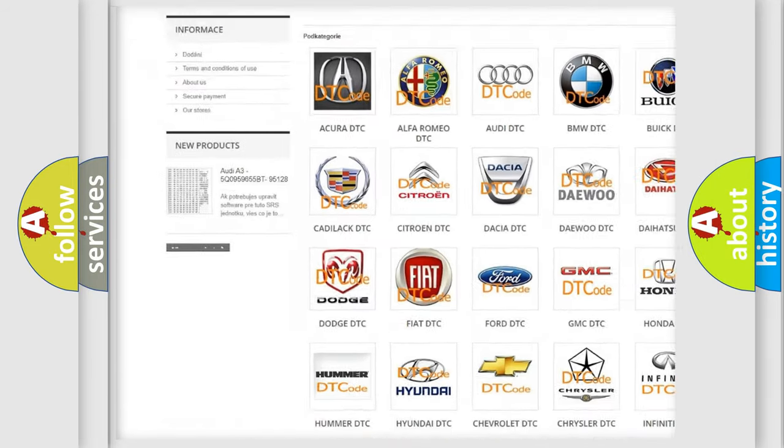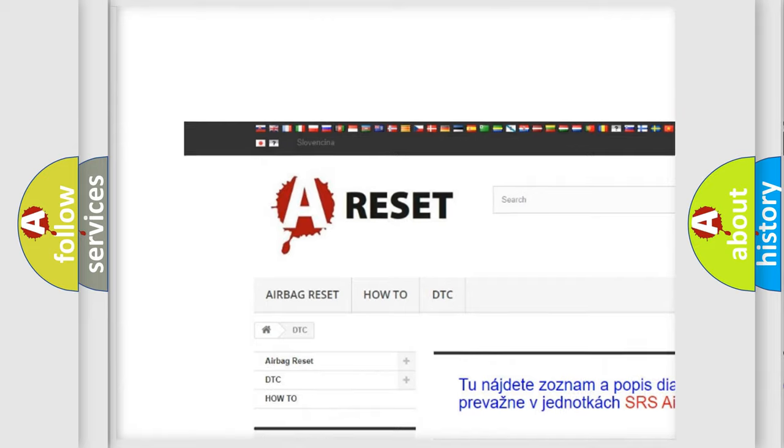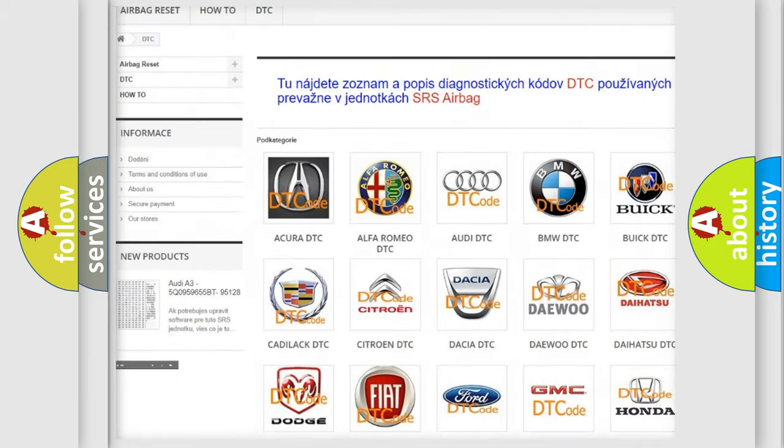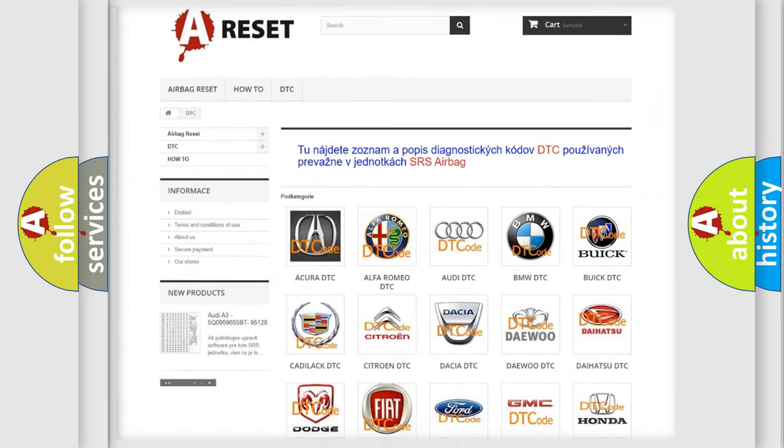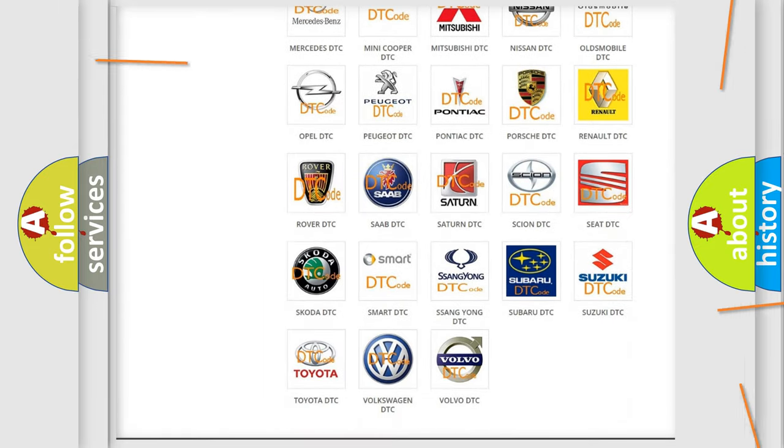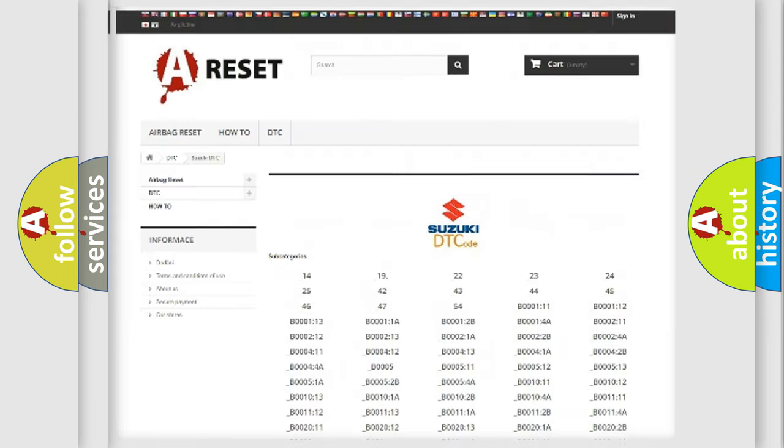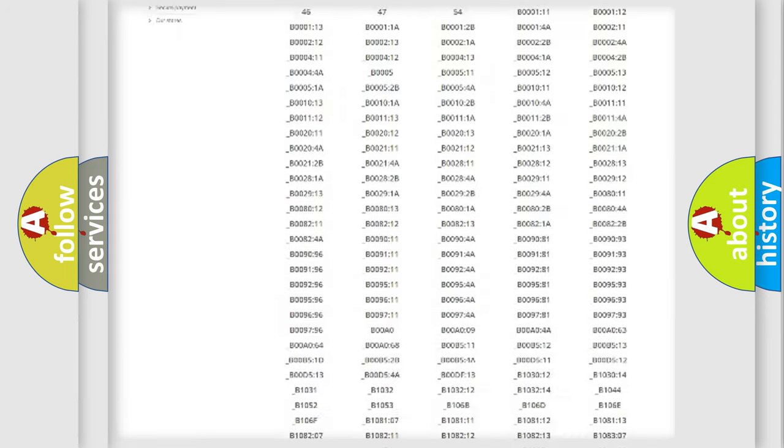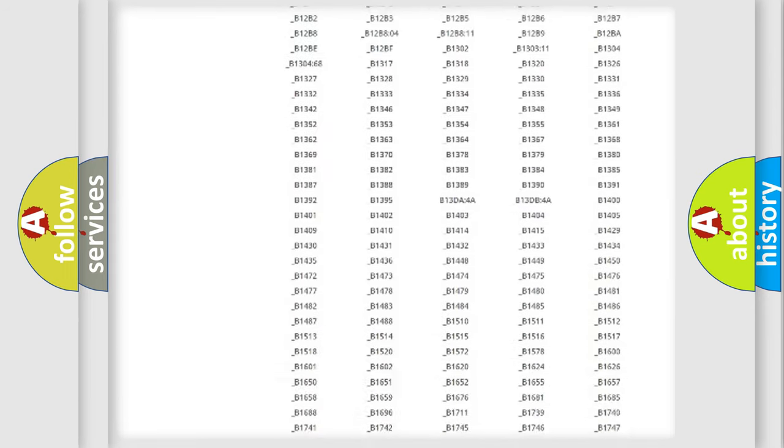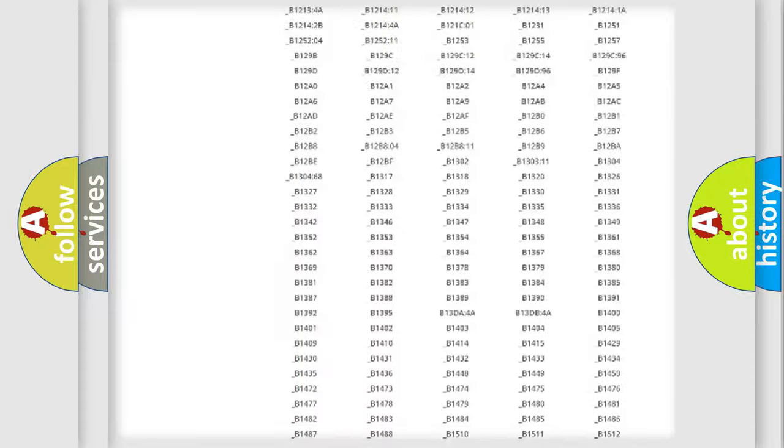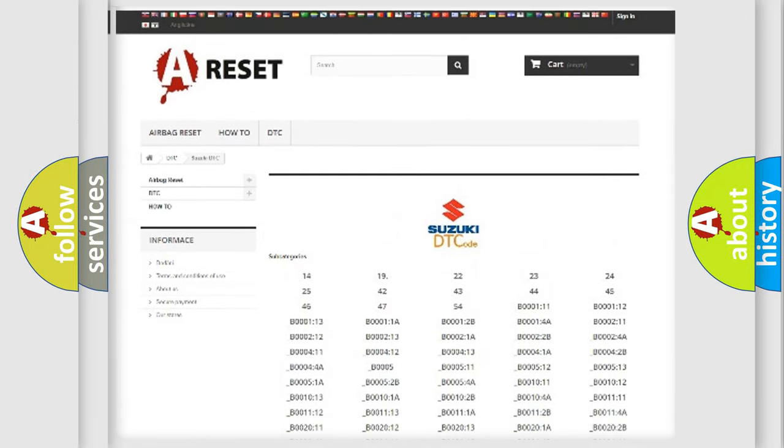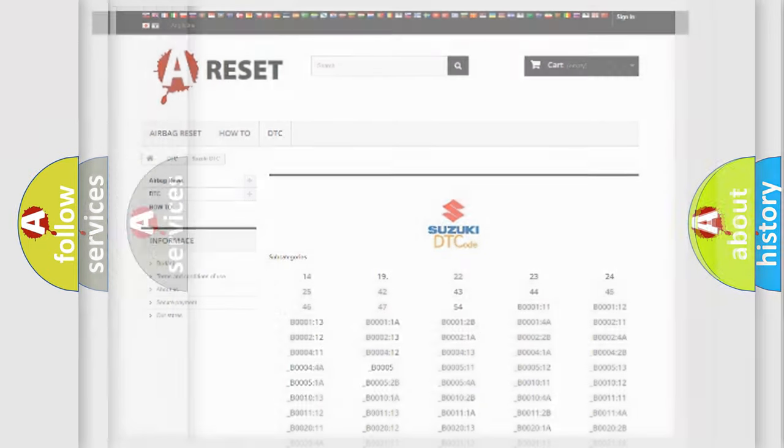Our website airbagreset.sk produces useful videos for you. You do not have to go through the OBD2 protocol anymore to know how to troubleshoot any car breakdown. You will find all the diagnostic codes that can be diagnosed in Suzuki vehicles.